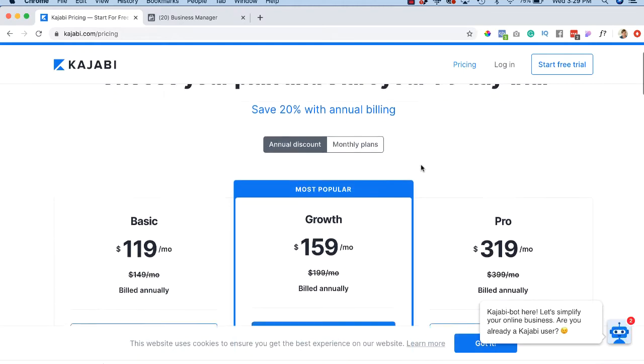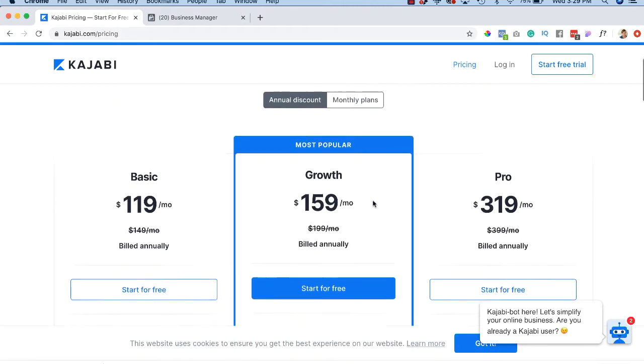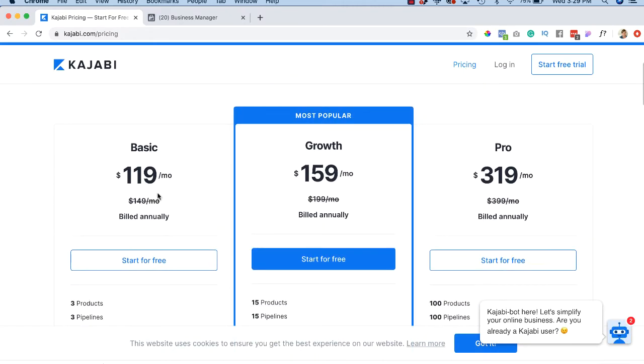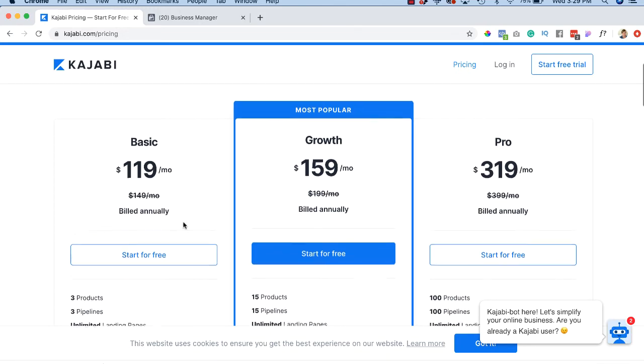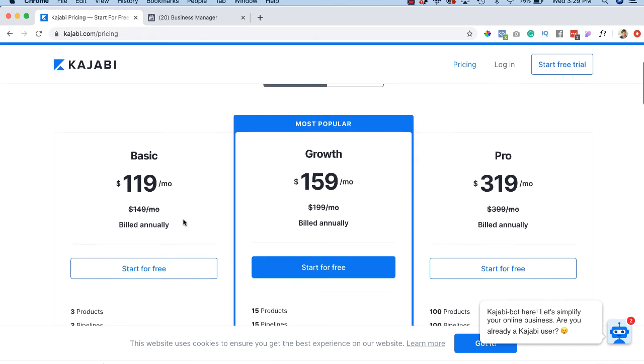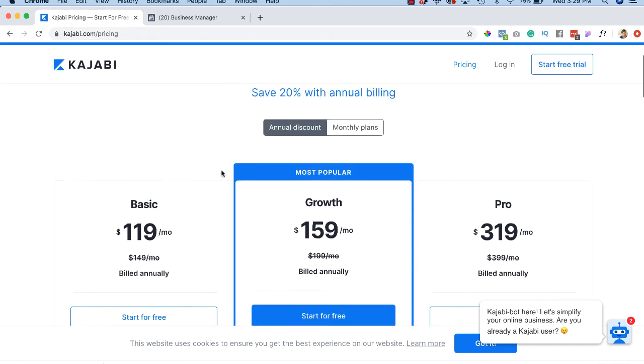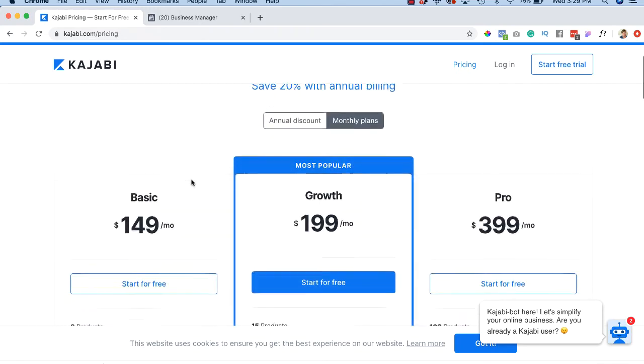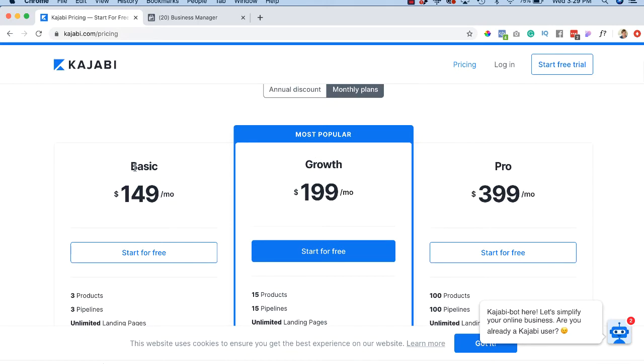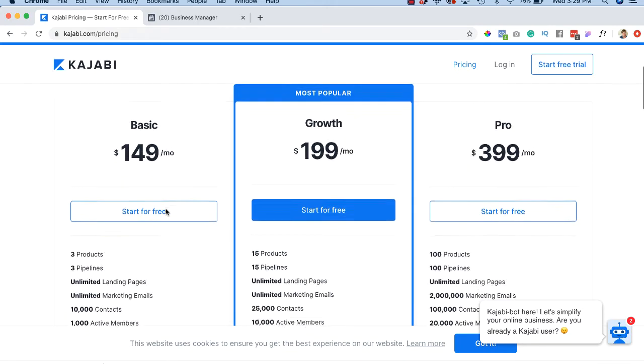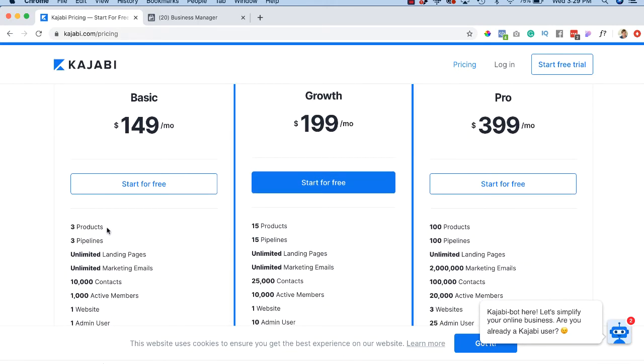And as you can see, the very basic will start at $119 a month. Let's build annual. Let's go to the monthly plans. So for the basic, we're talking about $149 a month. That gives you three products. A product can be a course. It can be a community.